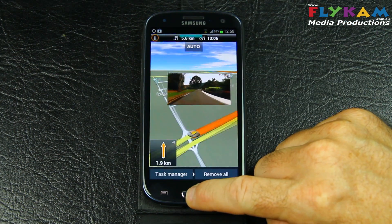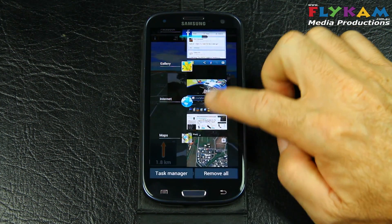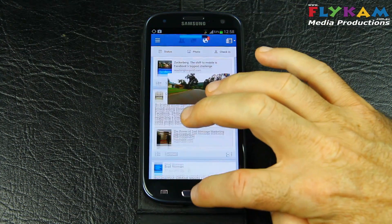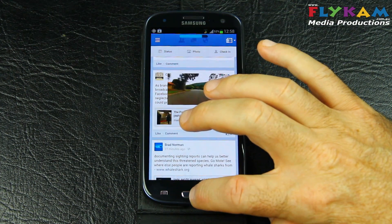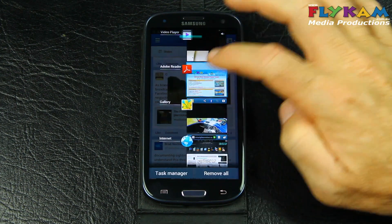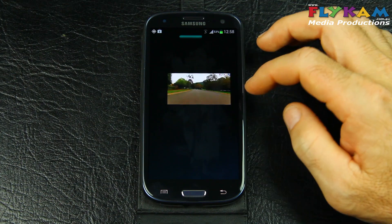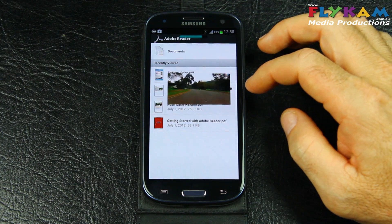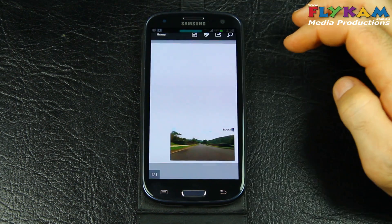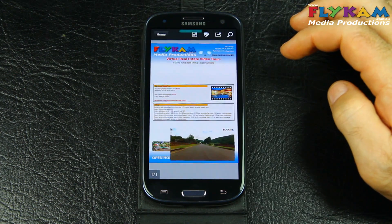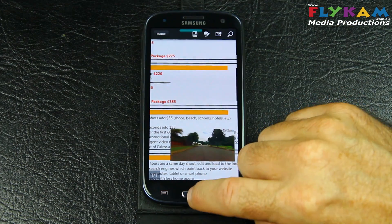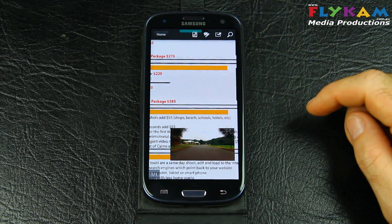Let's go back to Facebook. Let's go back to the PDF. Let's go back to the home menu.